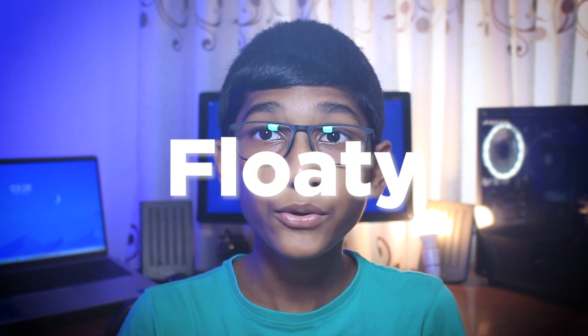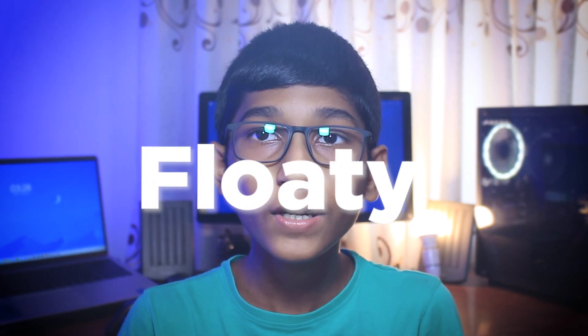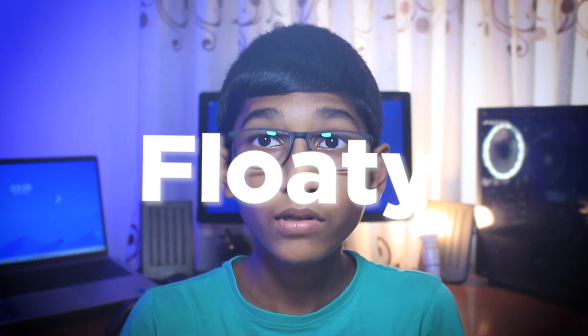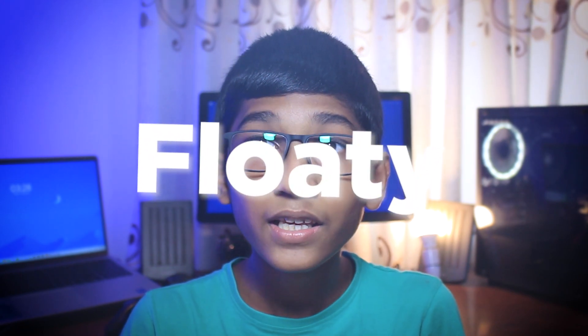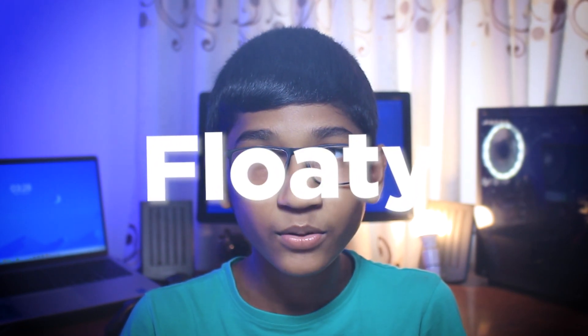Hey guys, in this video I'll be teaching you guys how to get this cool sorty text effect in Premiere Pro. Yeah, that's right, in Premiere Pro. So without further ado, let's get started.